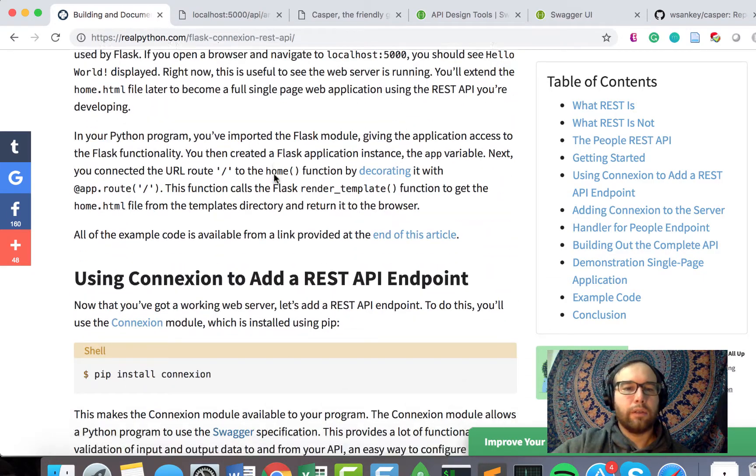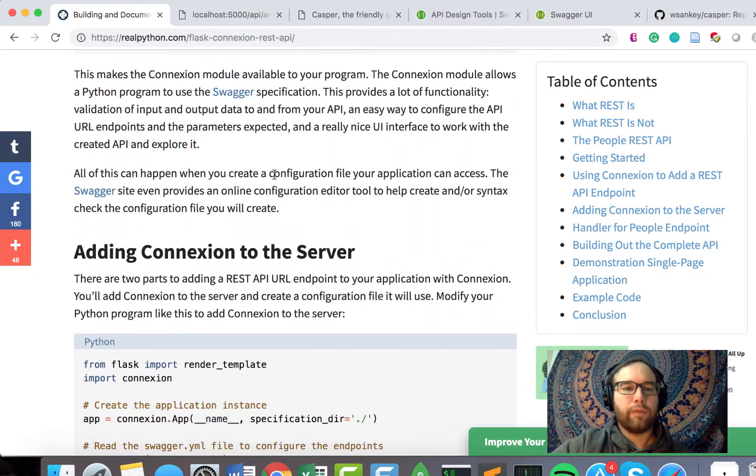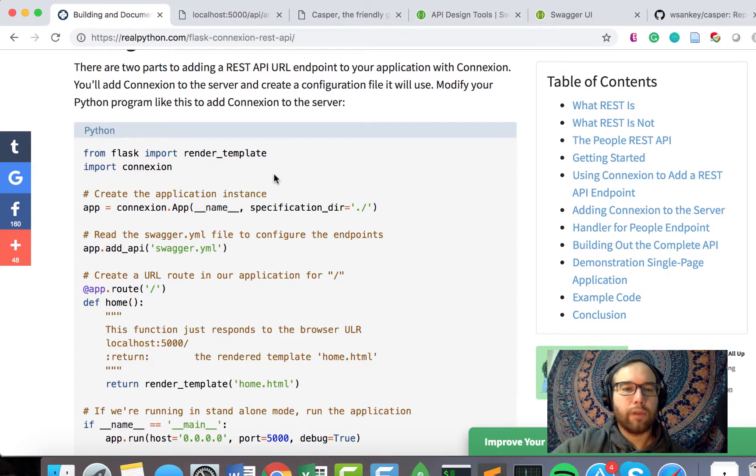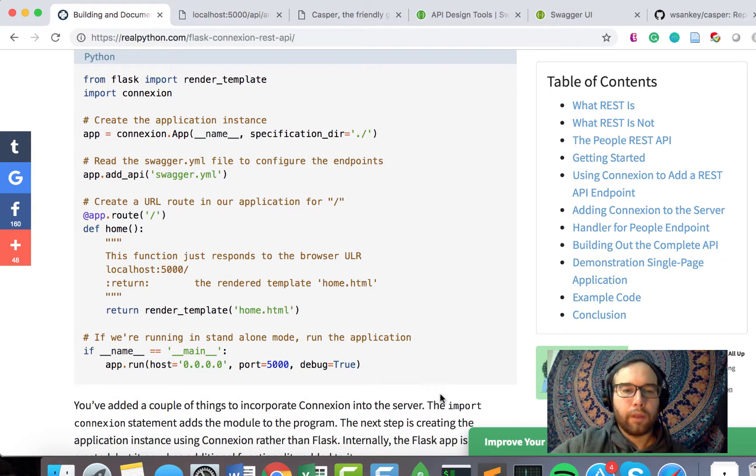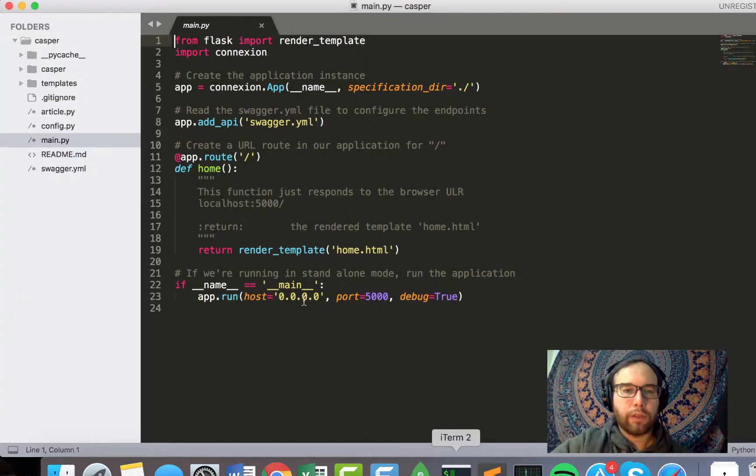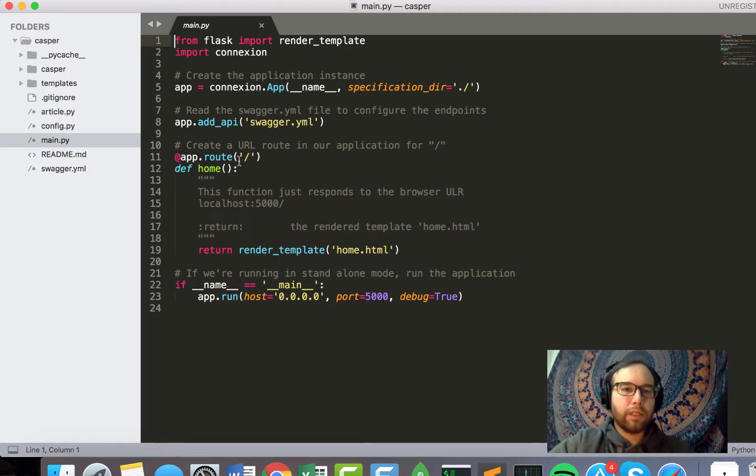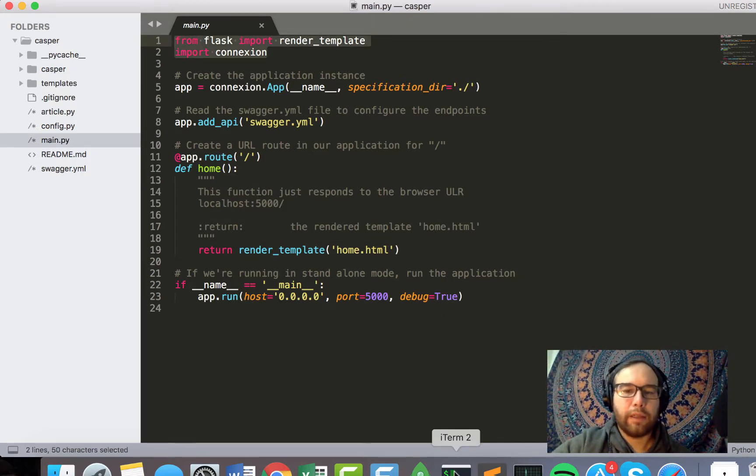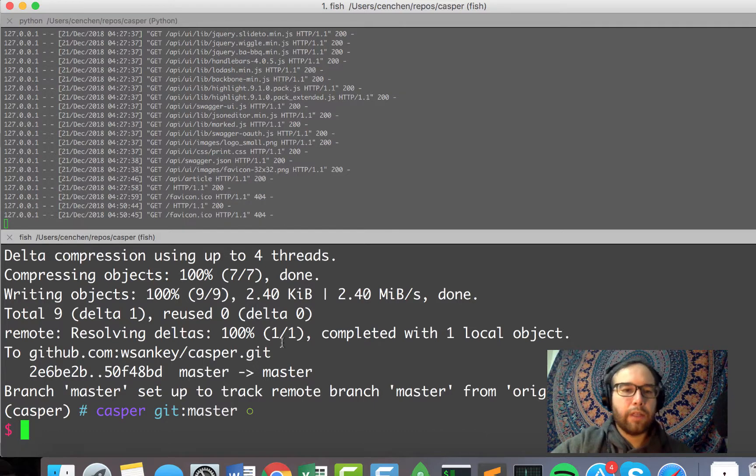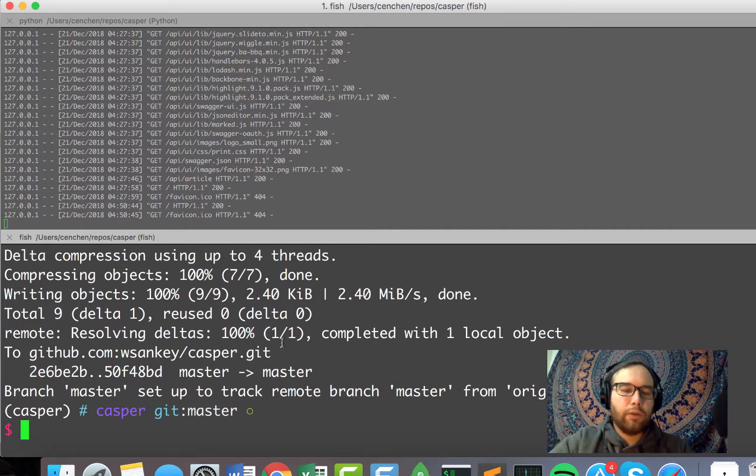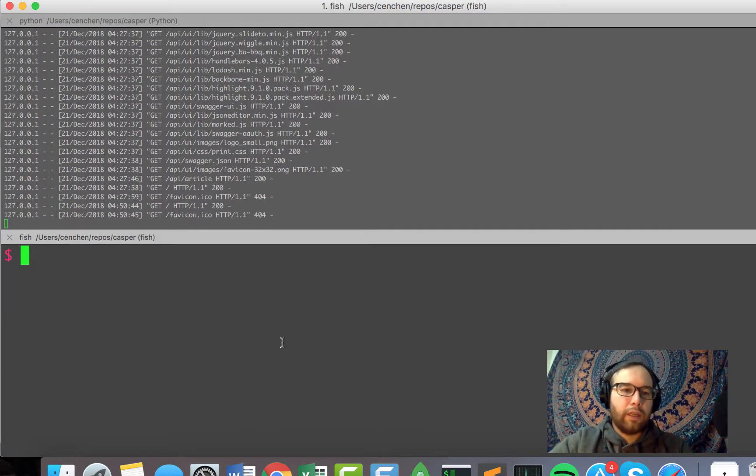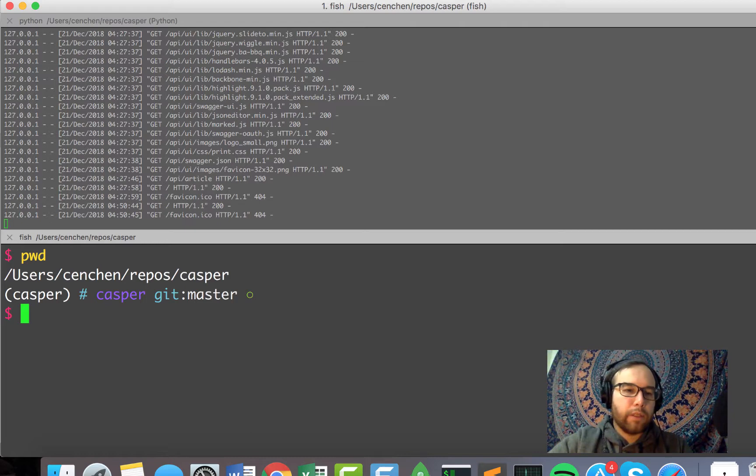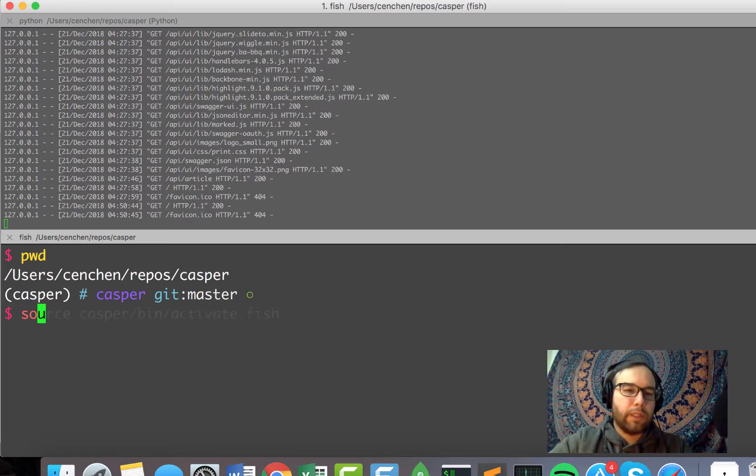So I've done a lot of following along in this great write-up, which you can do yourself. But essentially, the crux of it comes down to getting Flask, getting Connexion. And I've done this, as usual, in an environment that I created.